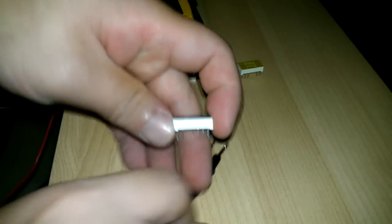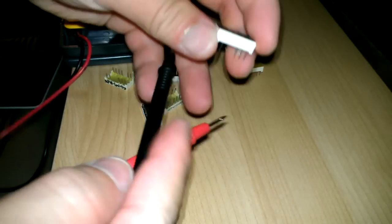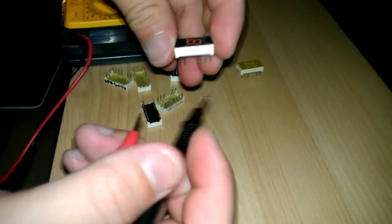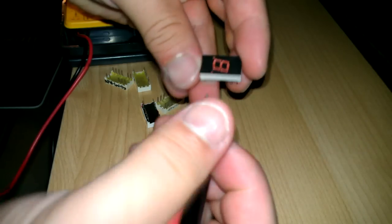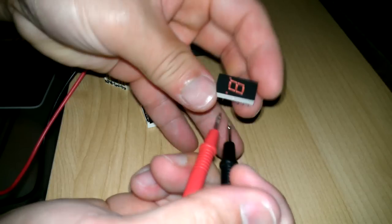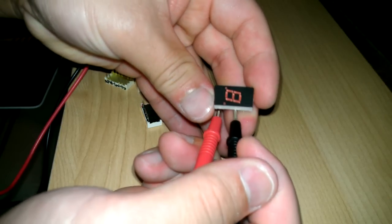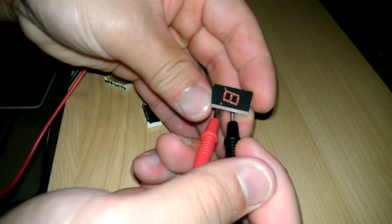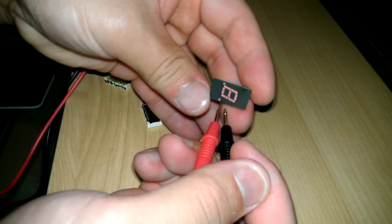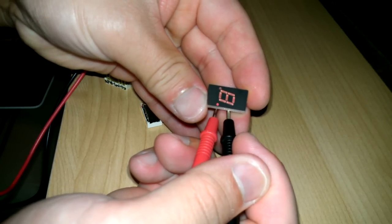Oh, something got lit, so one of these two pins are the cathode. Oh, something else got lit. Okay, two of them got lit.